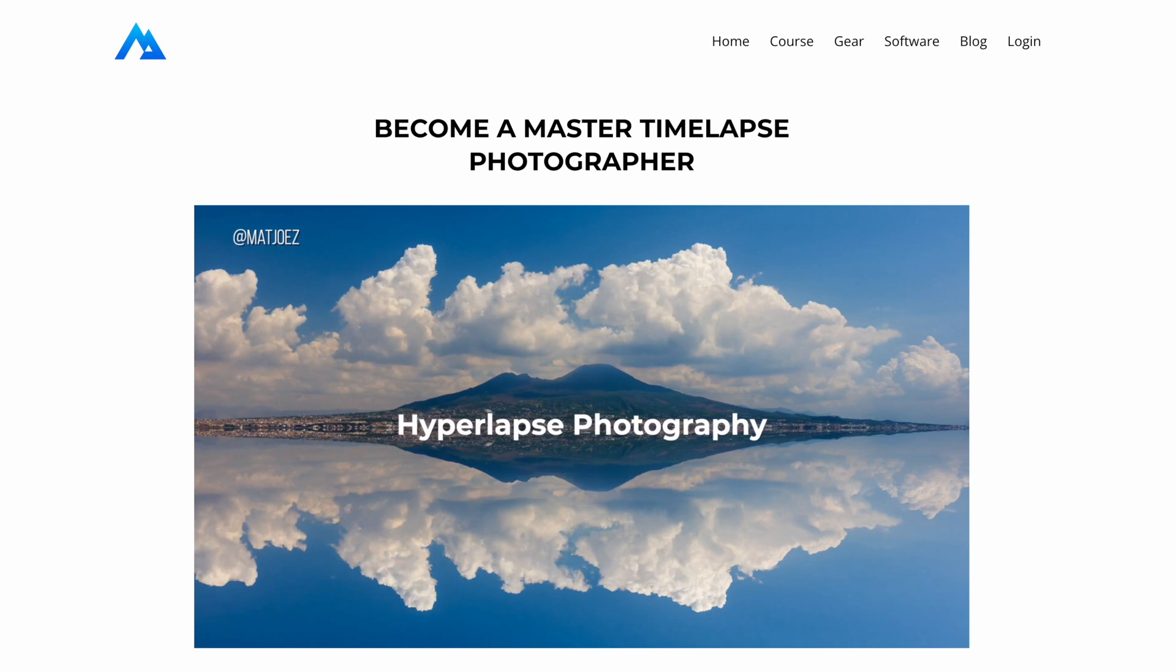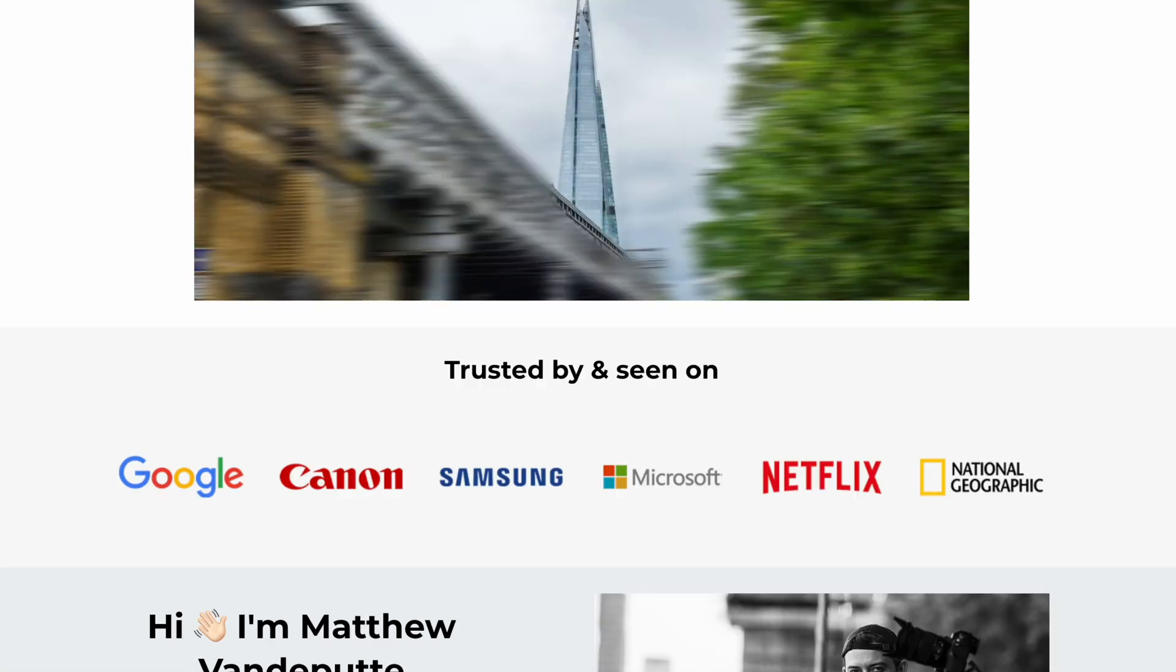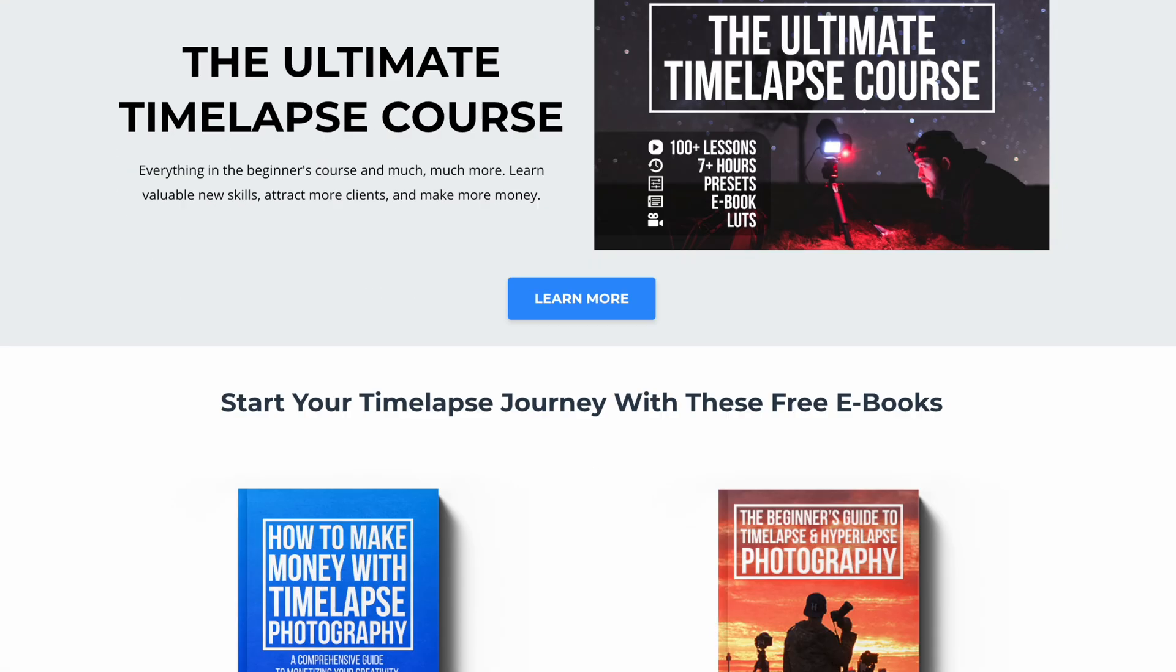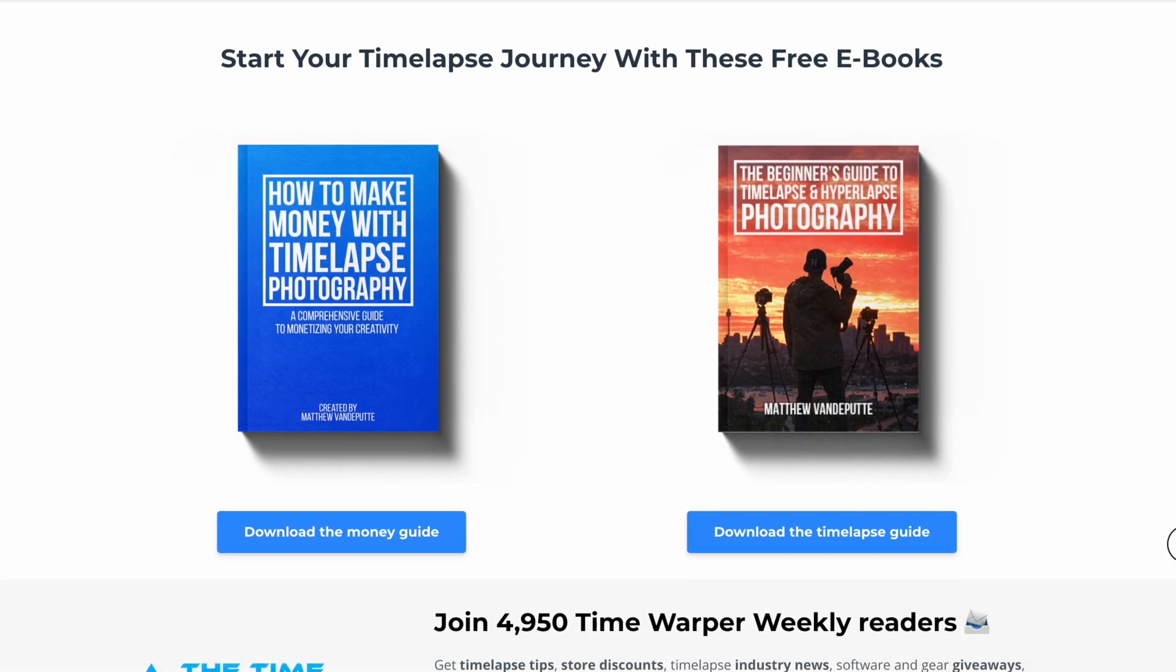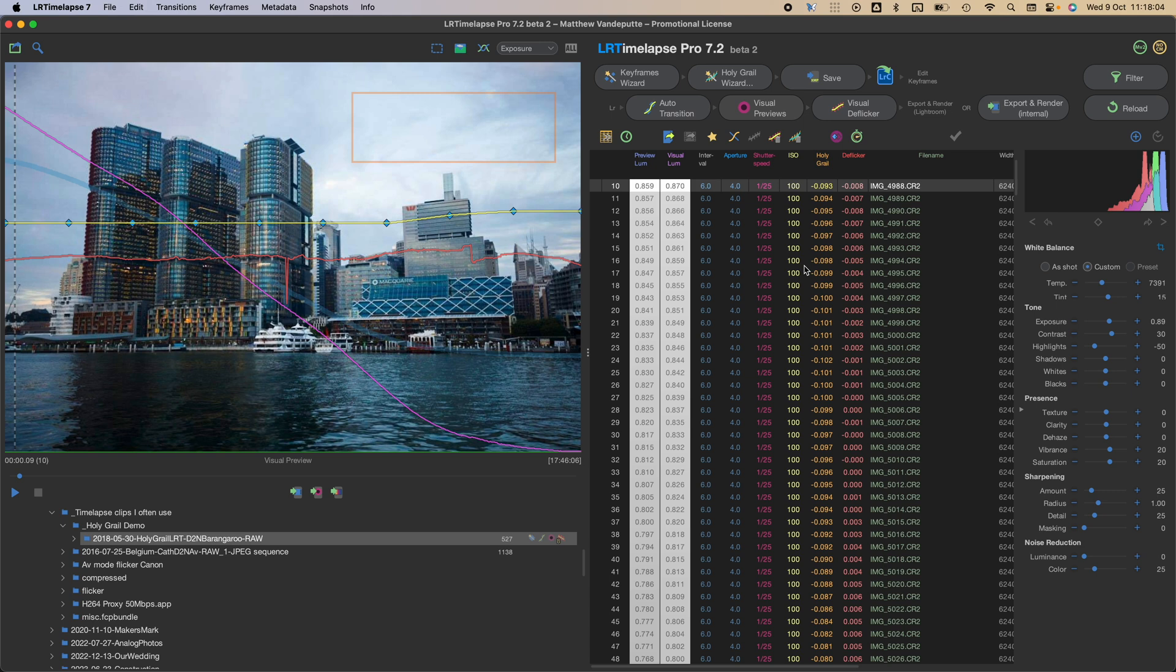Now if you want to step up your skill level, make sure to check out my free ebook about timelapse and hyperlapse photography down below. Speaking of stepping up skill levels,